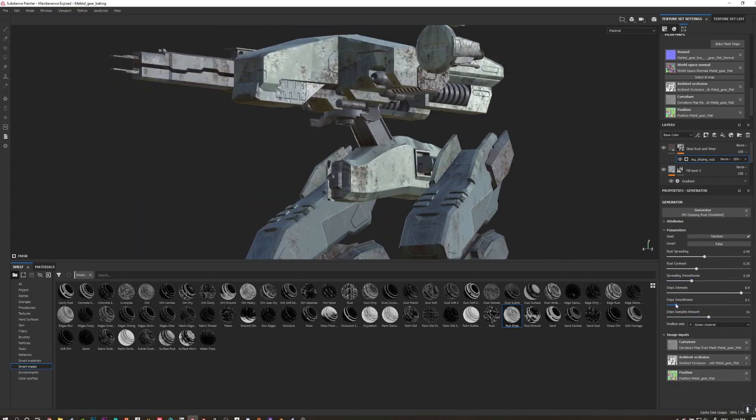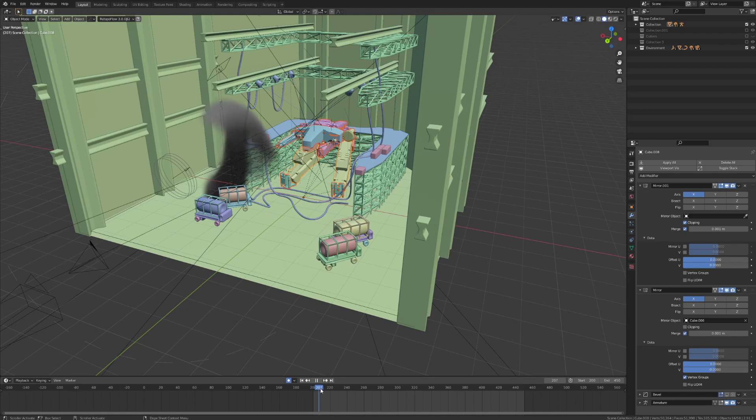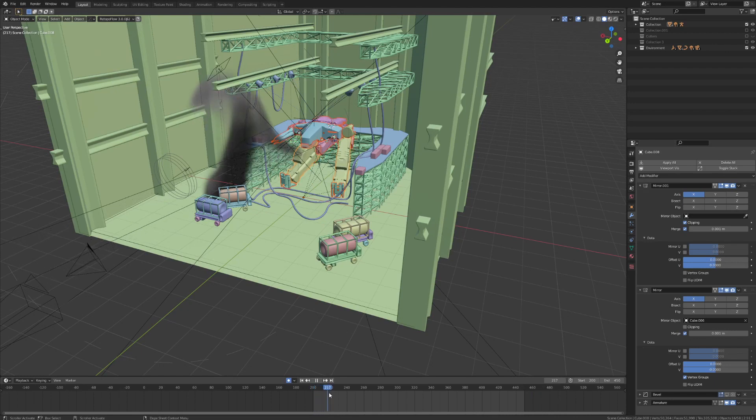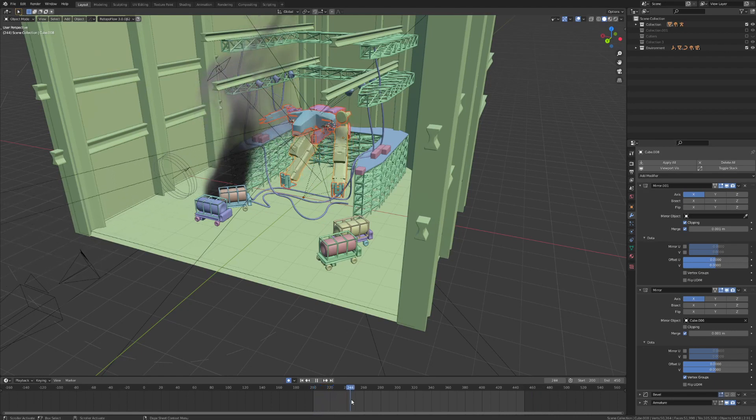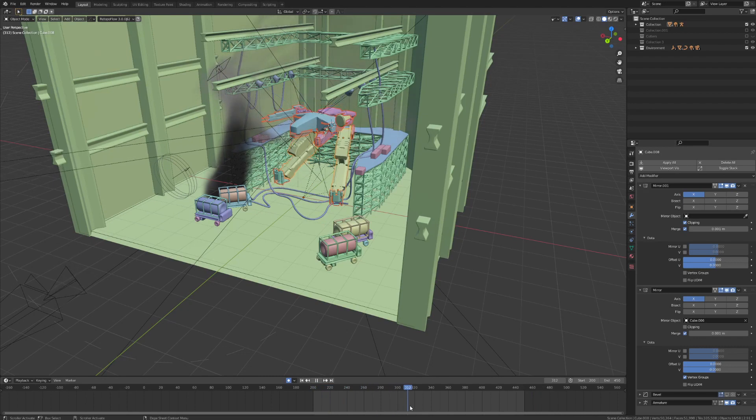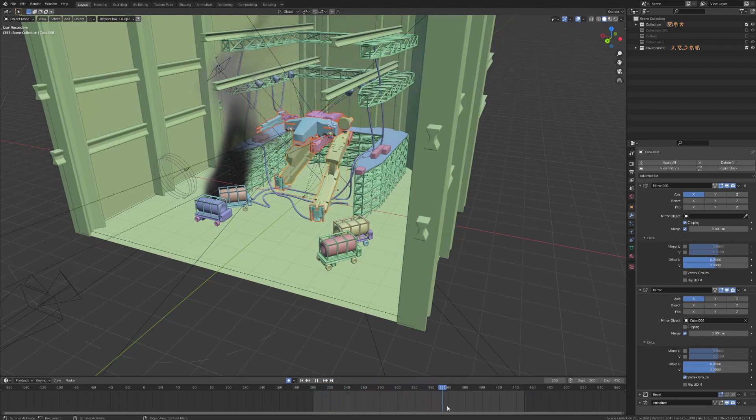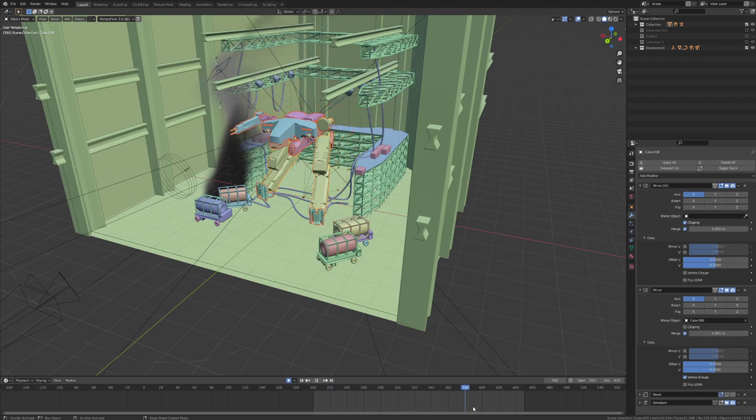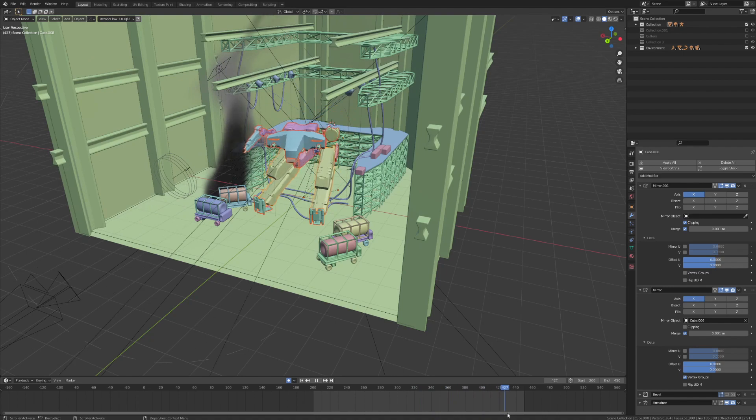When you're done, bring it back into Blender so that you can start animating and maybe even create a little diorama for your Metal Gear to move around in. I kept things really simple. You could definitely put a lot more work into your little environment setup than I did.